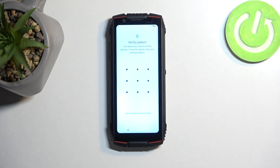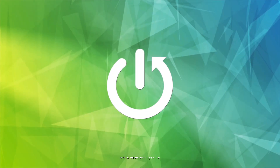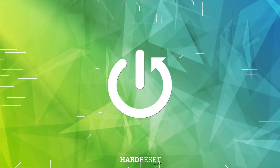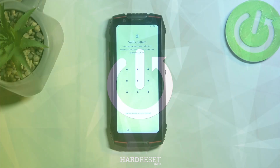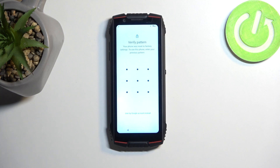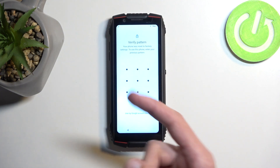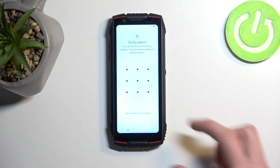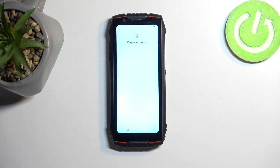Welcome everyone. On me is a Qbot King Kong Mini 3 and today I will show you how we can bypass the Google verification on this device. To get started, I am going to quickly mention you can see that the device is locked. It's telling me to draw the verification pattern to unlock it, and I can also use the Google account to unlock it in that manner.